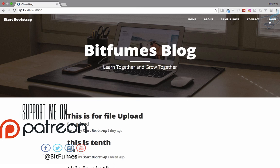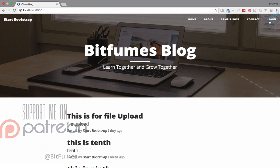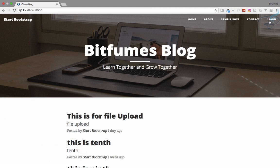We'll start the admin login system in the next episode. If you have any doubts, feel free to comment or message on Facebook, Twitter and Instagram. Don't forget to subscribe and share this video with your developer friends so everyone can learn Laravel. We'll meet in the next episode — goodbye!